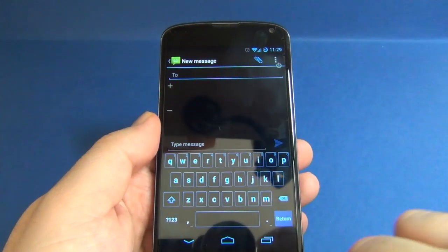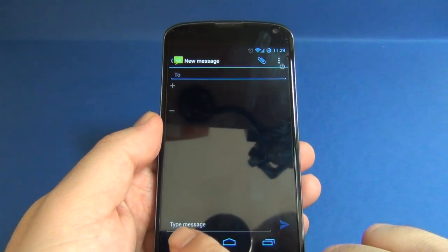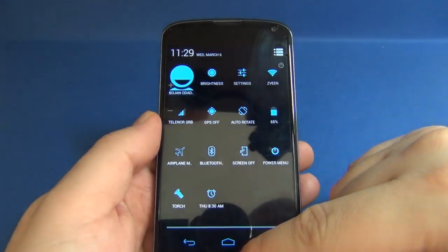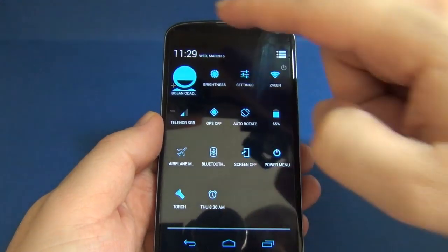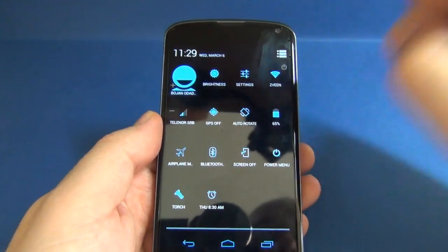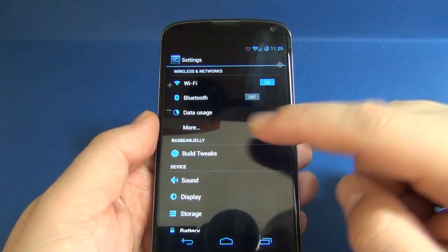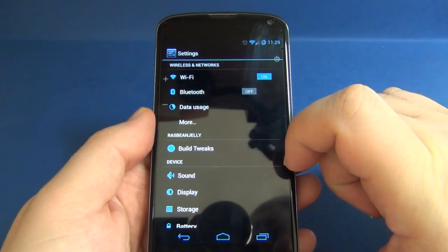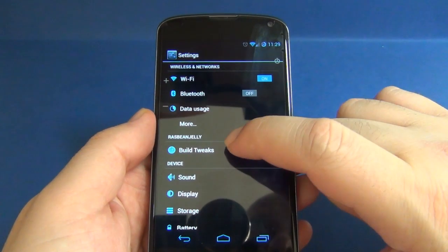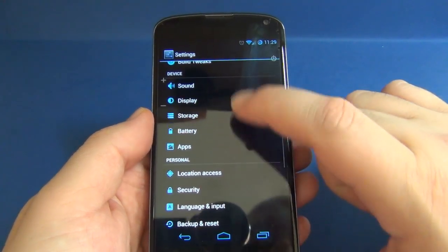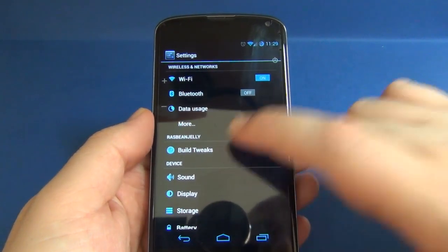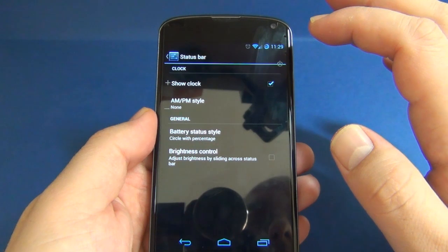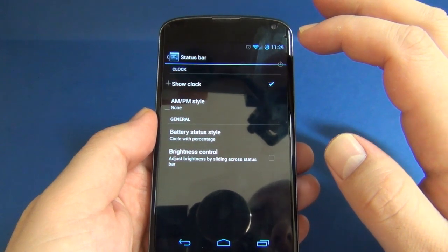Let's also see the dialer, contacts, and keyboard. Now let's go into settings — here we have Build Tweaks for Rust Bean Jelly.